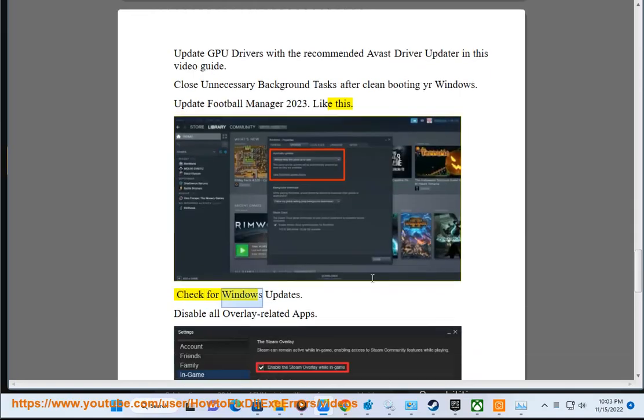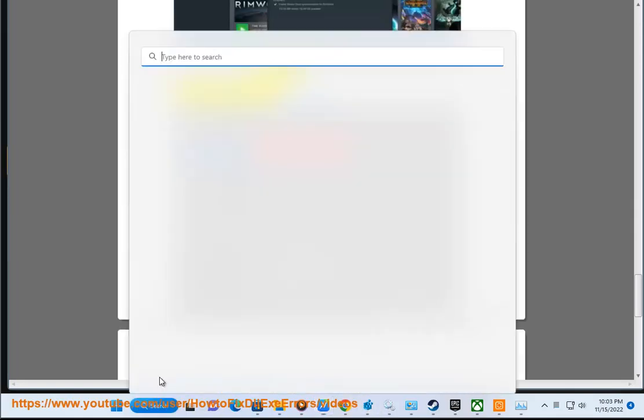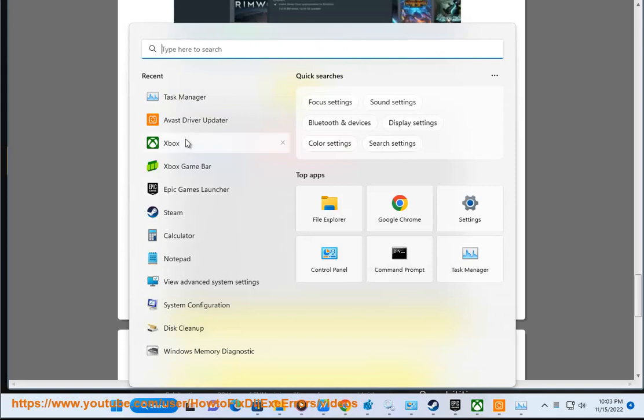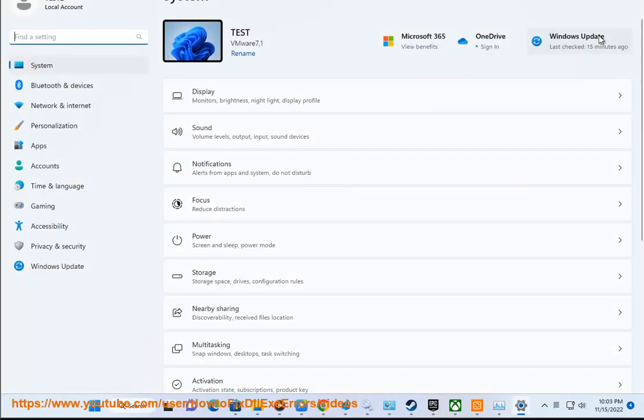Like this. Check for Windows updates. Disable all overlay-related apps. Step six: source and additional info at https://support.sega.com.